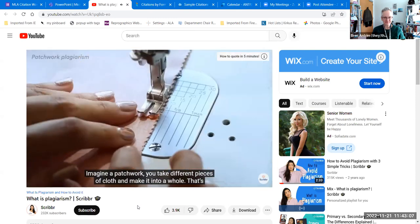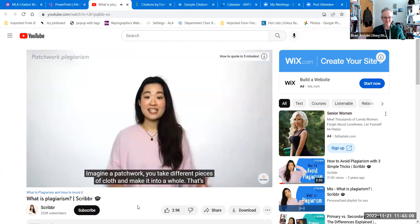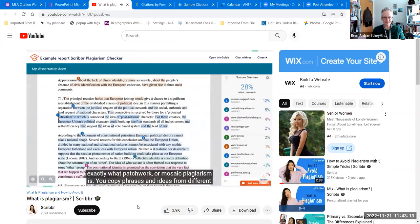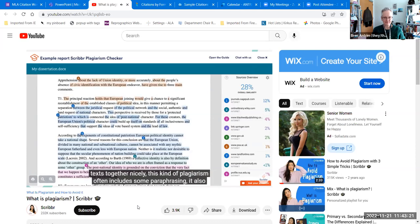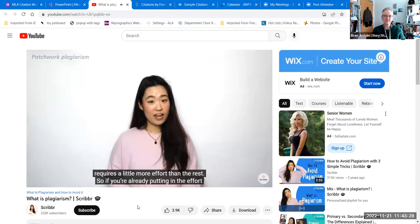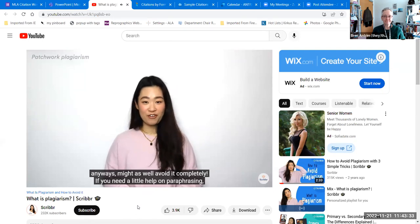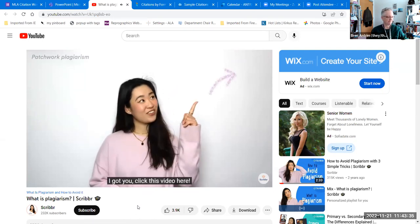Imagine a patchwork — you take different pieces of cloth and make it into a whole. That's exactly what patchwork or mosaic plagiarism is. You copy phrases and ideas from different sources and put them together to create a new text. In order to piece the different texts together nicely, this kind of plagiarism often includes some paraphrasing. It also requires a little more effort than the rest, so if you're already putting in the effort anyway, might as well completely avoid it.